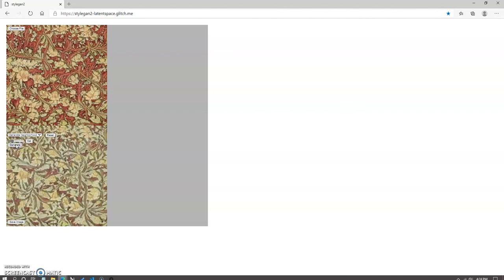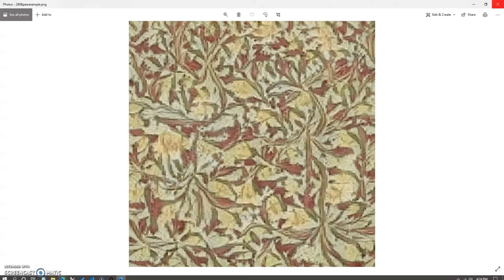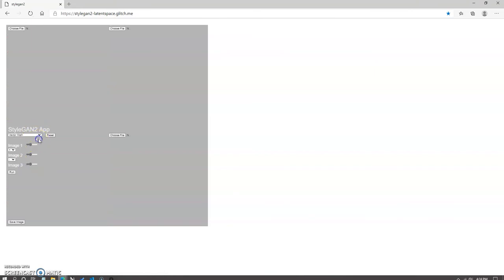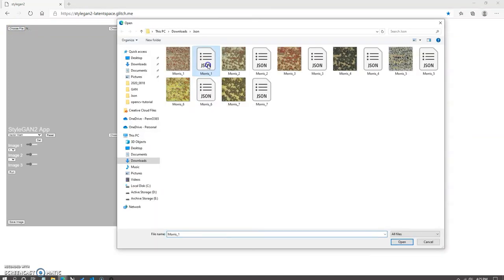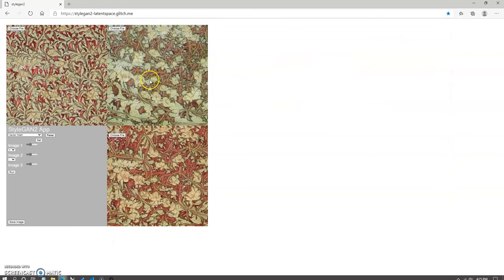Once the images are set, you can click on interpolate for the interpolation function. And for the generate neighborhood function, you'll load your one image and then adjust the slider as needed and you can click generate. And each time you click generate, it will generate a new resultant image based on the random Gaussian output correlating with the standard deviations set by the slider.